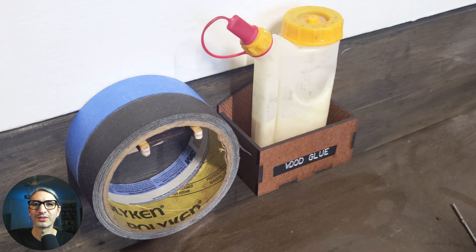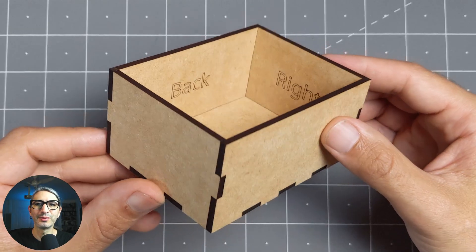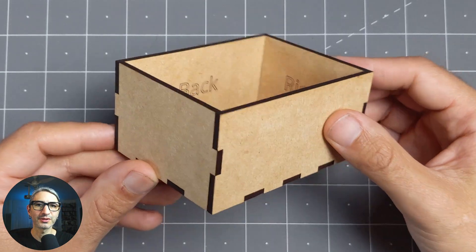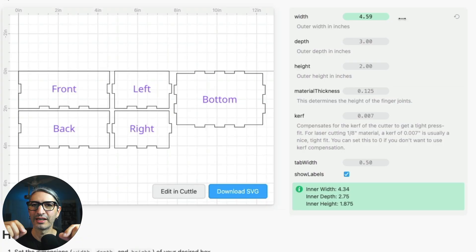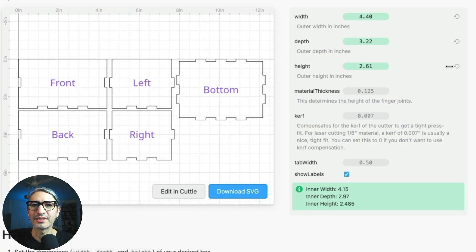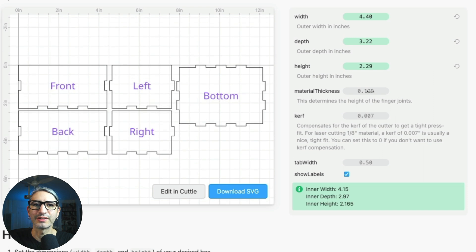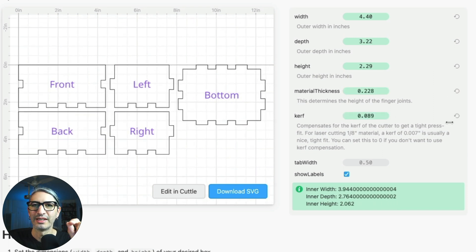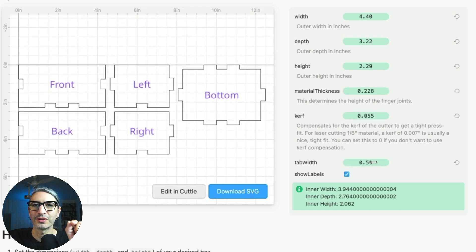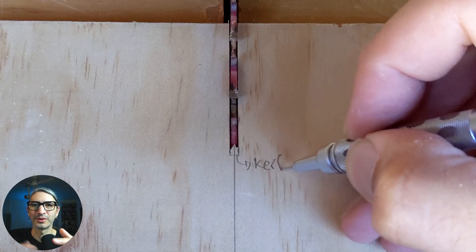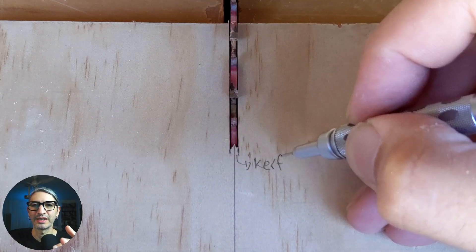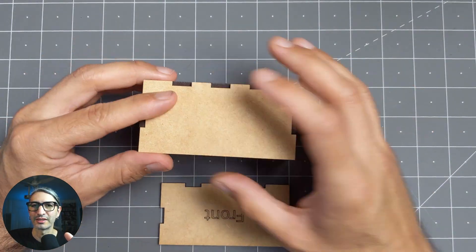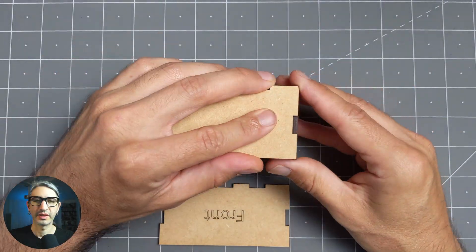So here we'll make a simple open top box with finger joints and I'll show you all the different things we can change on the template to get exactly what we want. I'll also cover how to measure the material, what is kerf, and how to assemble and glue the box.